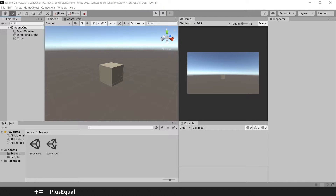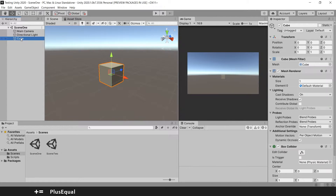Hello and welcome to Plus Equal. Today we'll talk about coordinates in Unity. Whenever you have a game object and you select it, you see these little gizmos — arrows with different colors.